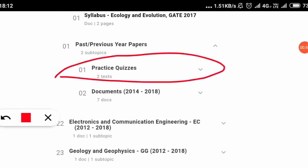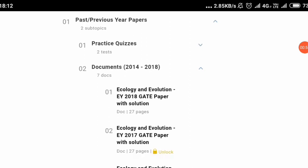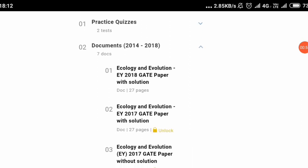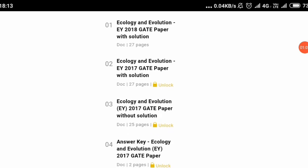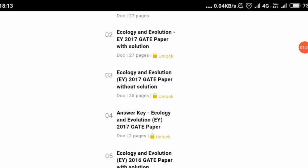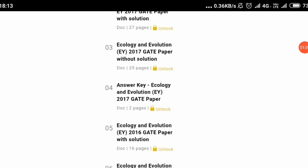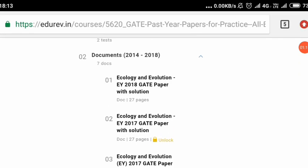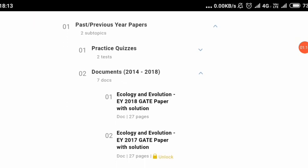Documents will contain the documents of previous year questions. So let us click on that first. After clicking on the documents, we'll get the previous questions along with the solutions. You can see here 2018, 2017, and some of them will be locked. To unlock those, you have to pay a certain amount. Those who are already unlocked you can go for that option. But our main goal is to click on the practice quiz option.